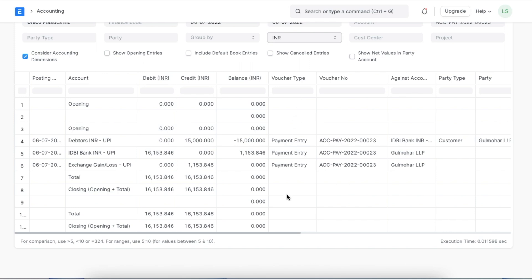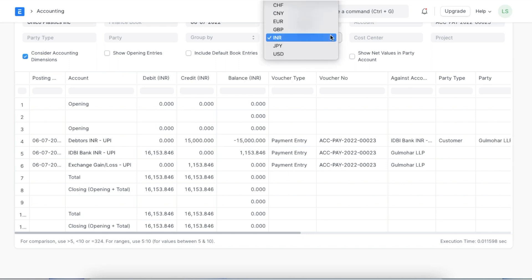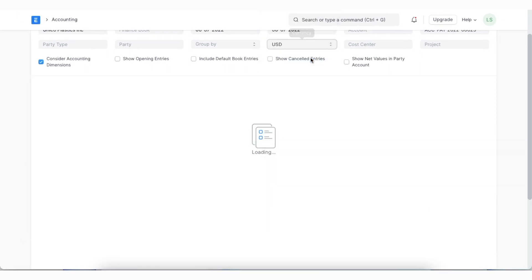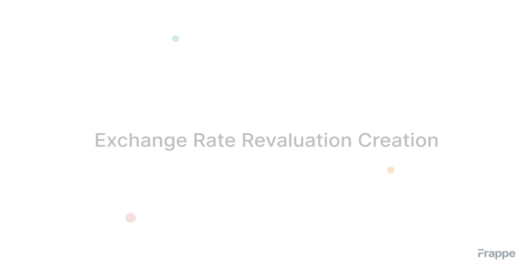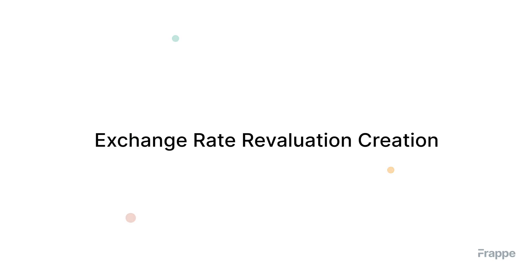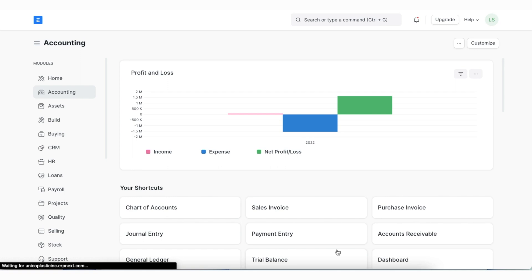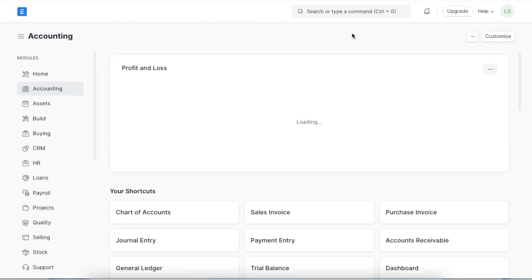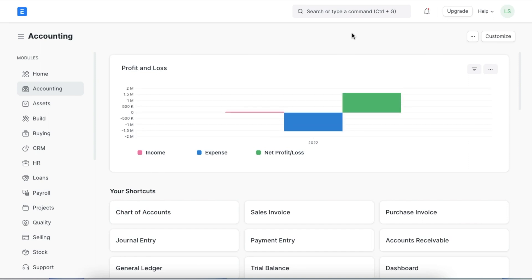We can filter the report by currency and see that in INR, we see the paid amount converted to USD and the difference amount based on the exchange rate as well. If we change the currency to USD, the report will show transactions in the customer's currency without conversion. Let's now move on to exchange rate revaluation. When we are closing our books for the month, we need a current exchange rate to convert our foreign currency ledgers, and for this we use exchange rate revaluation.